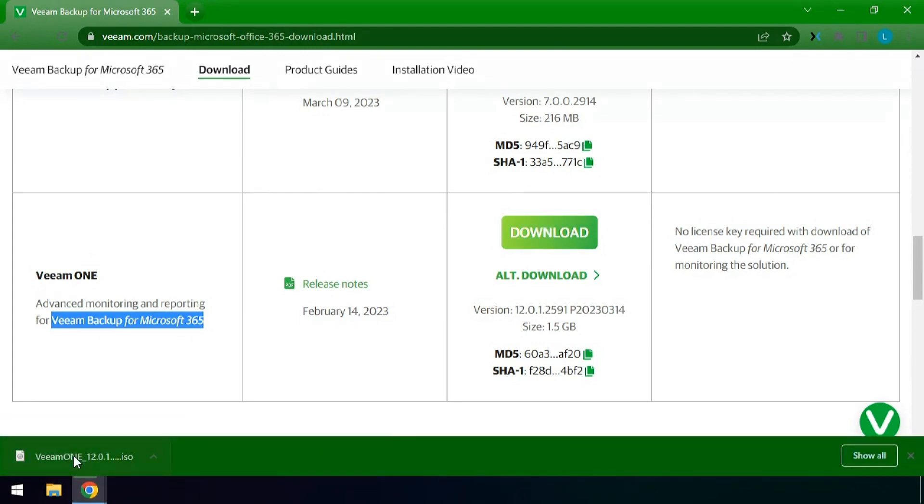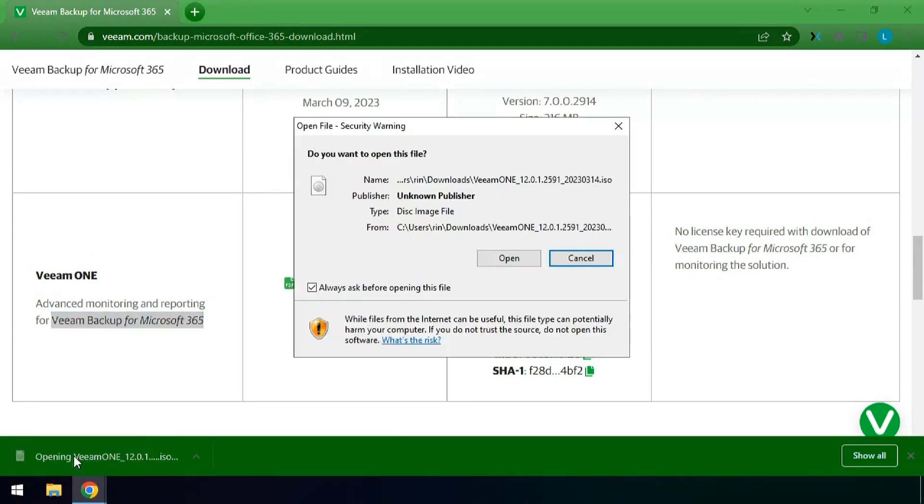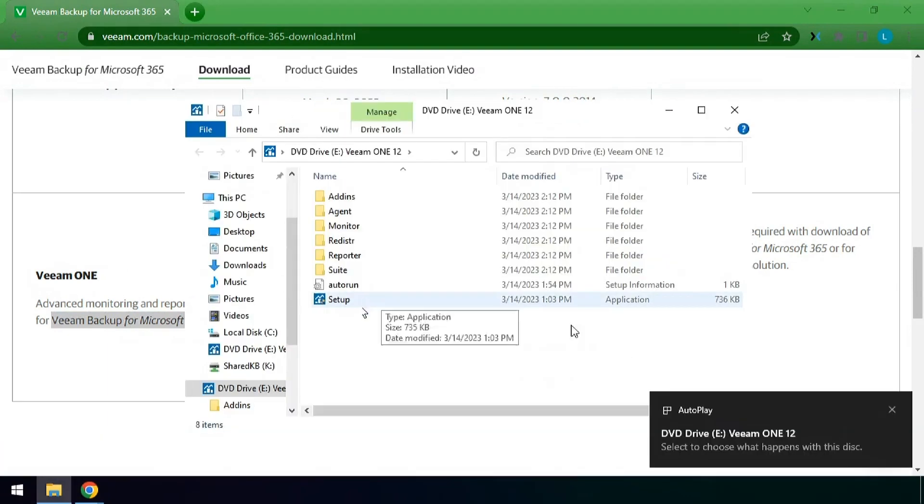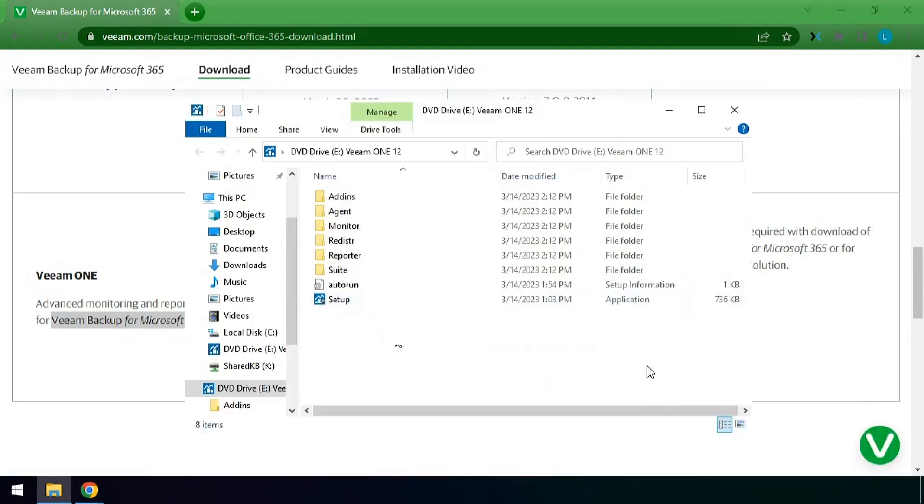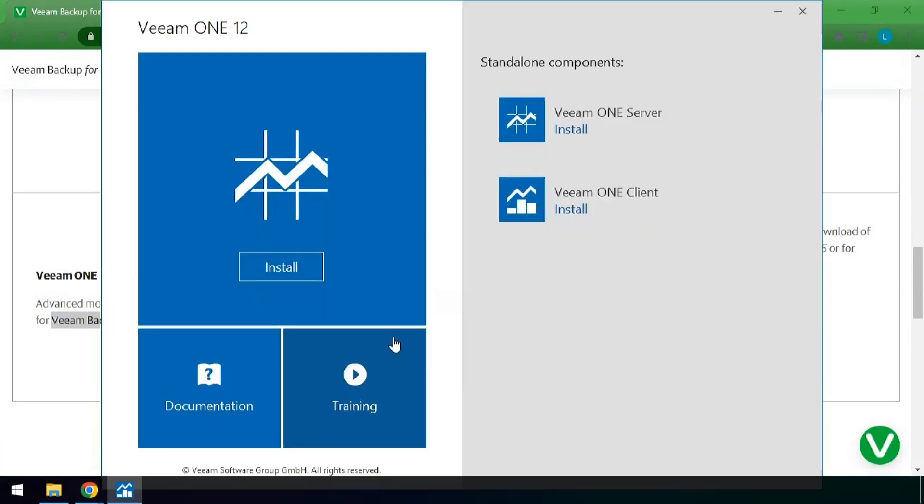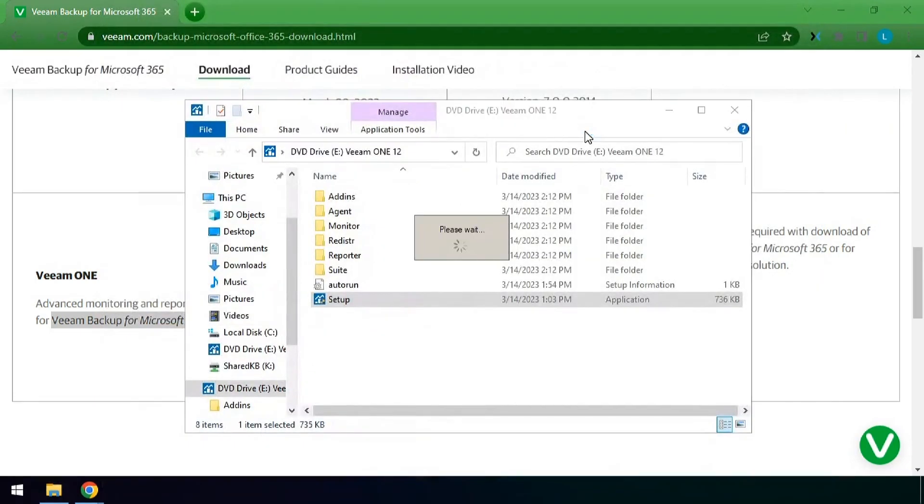Once the download is finished we'll go ahead and open up the installation. Now we'll hit setup here and install here on the left hand side or you can hit Veeam ONE server up in the upper right.